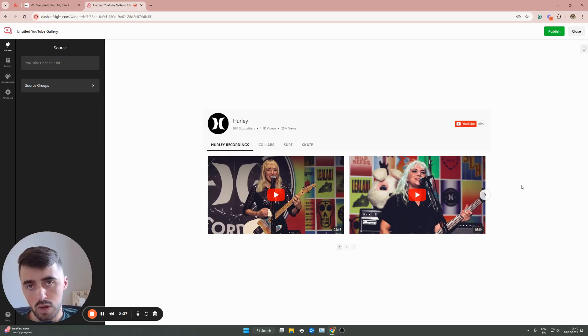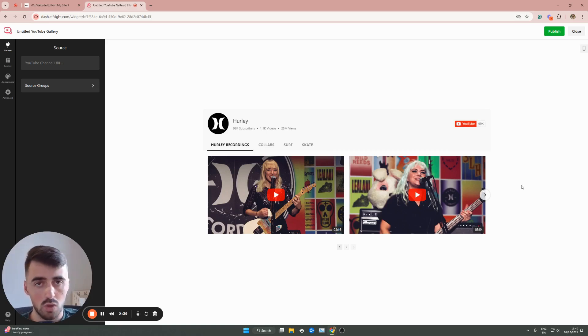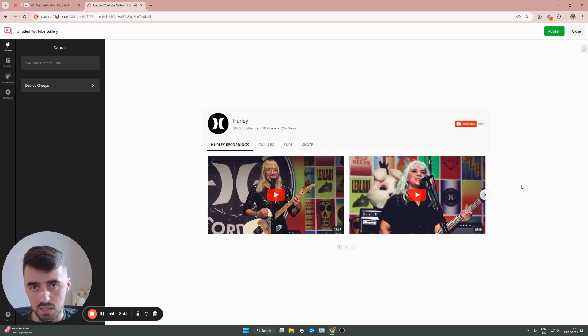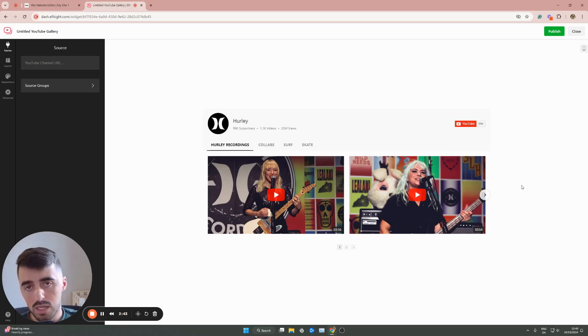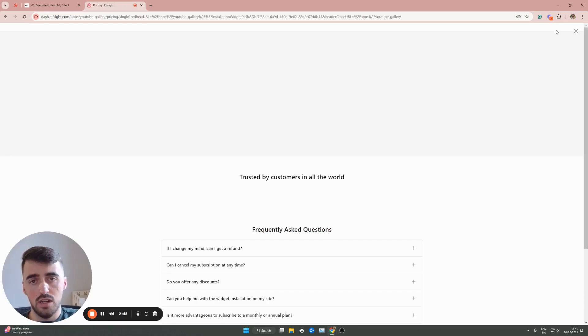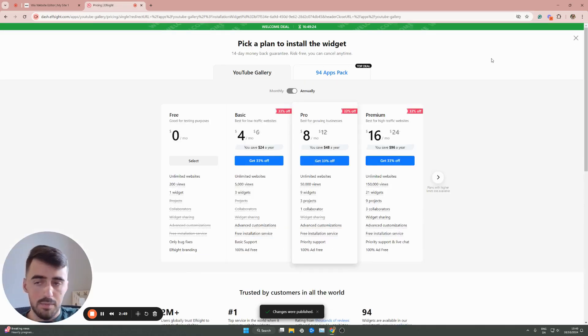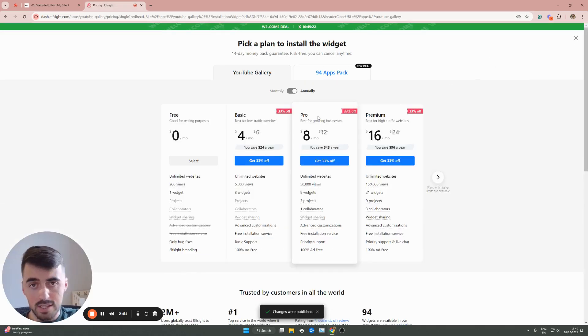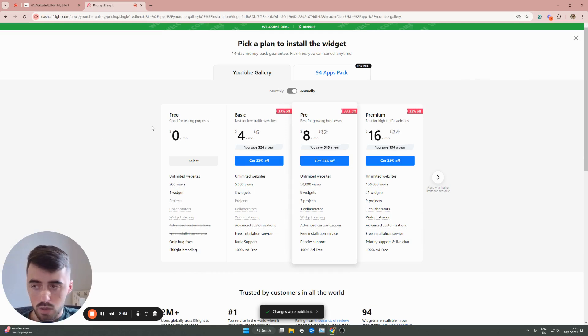You can either create an account straight from the platform itself, or you can use your Google account to log in, which is what I've done because it's very quick and easy. Once you're logged in, it will take you to this page right here. Then all you have to do is click publish in the top right corner of the screen before we need to select the plan. Since this is the first and only widget we're going to use from Elfsight, we can go for the free plan right here.